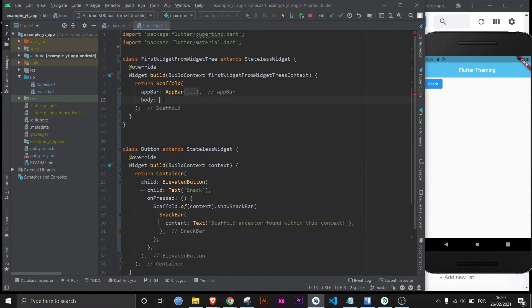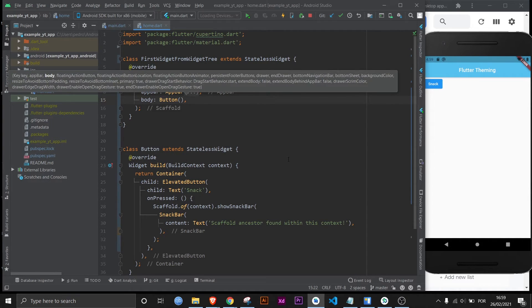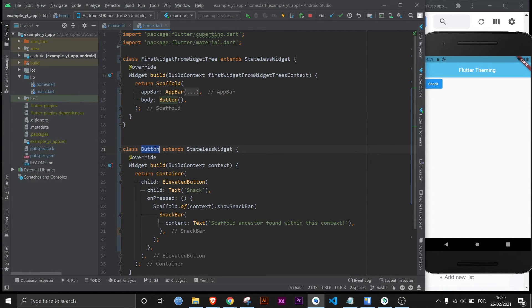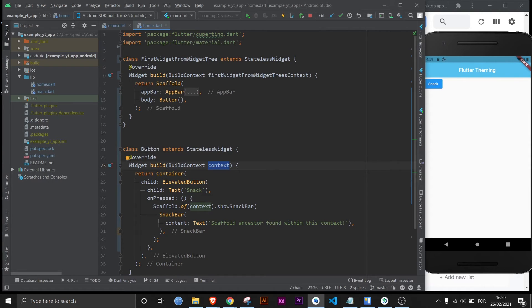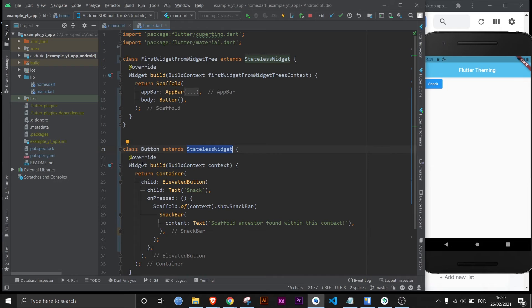And I need you to notice that this widget right here, the one that I just created, also has a build method that is being overridden and so it has its own context underneath the scaffold. And I need you to understand that this is essentially a class called button and we extend the stateless widget which has the build method and we override that build method.